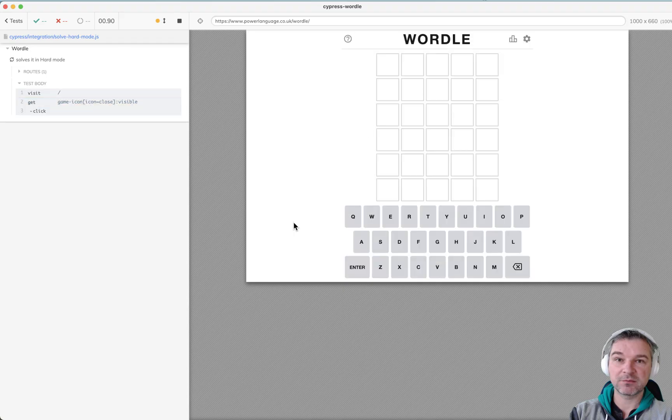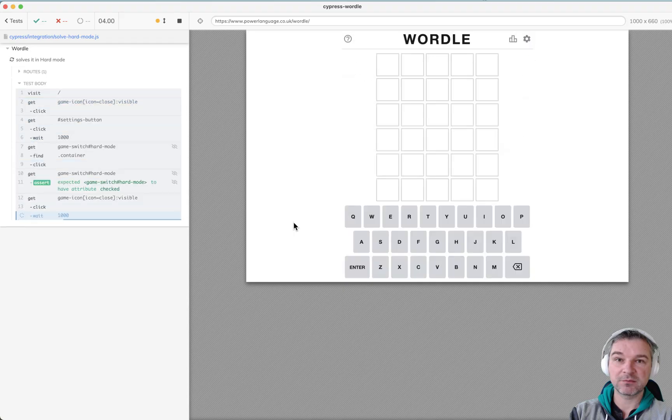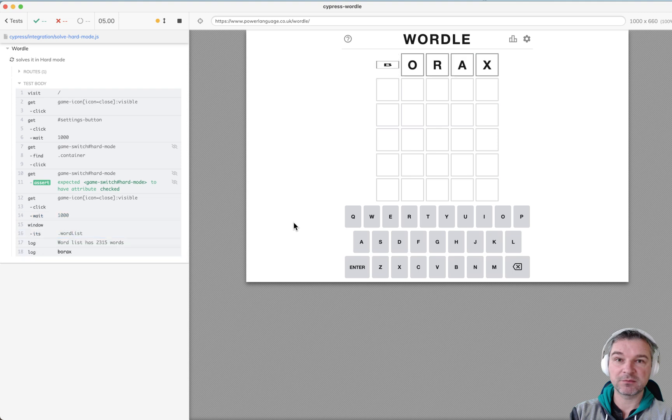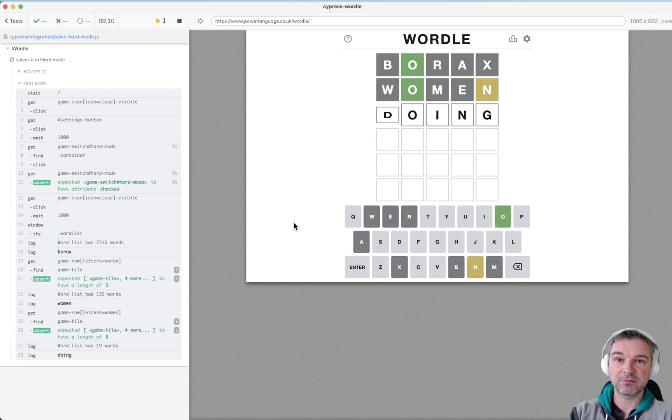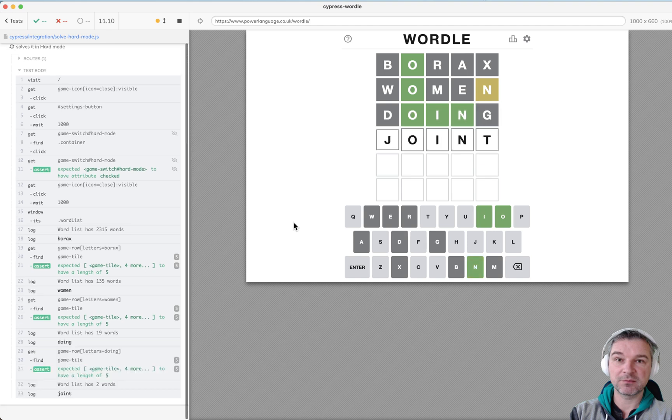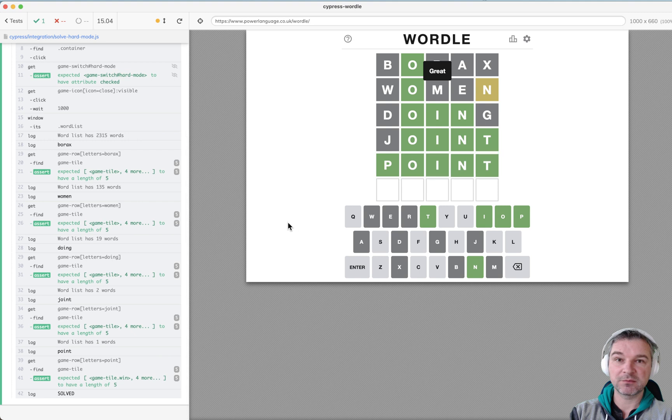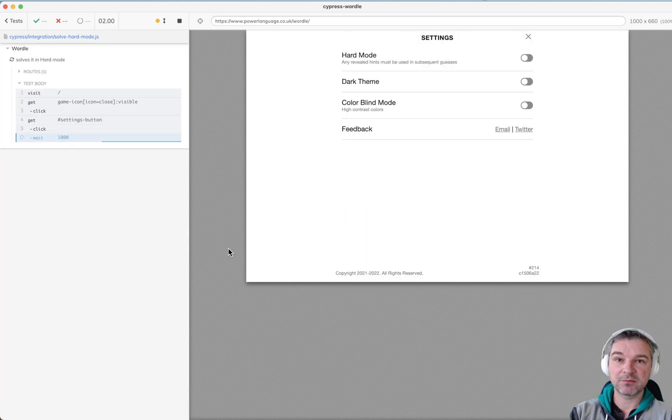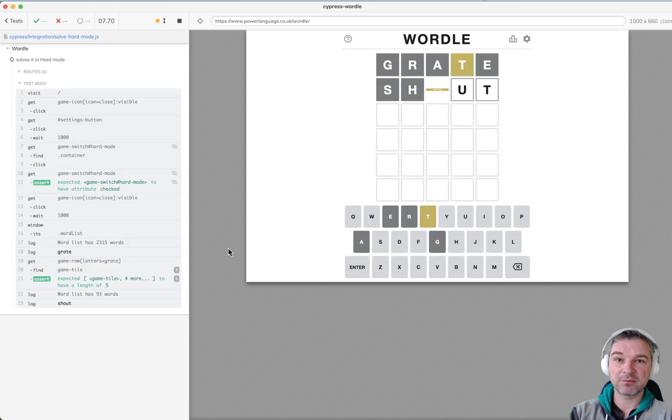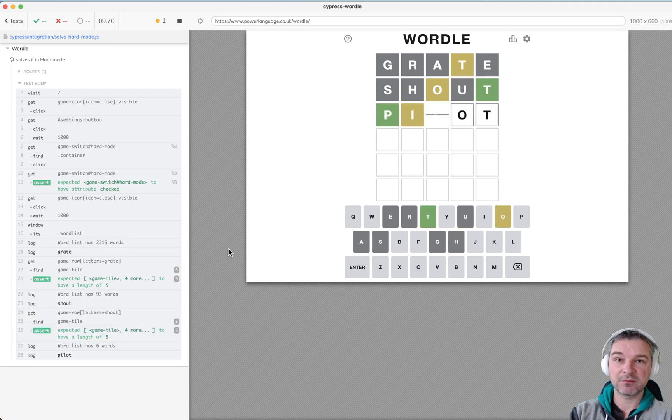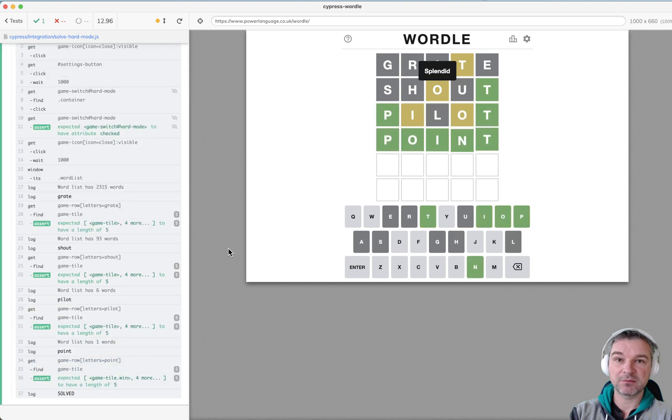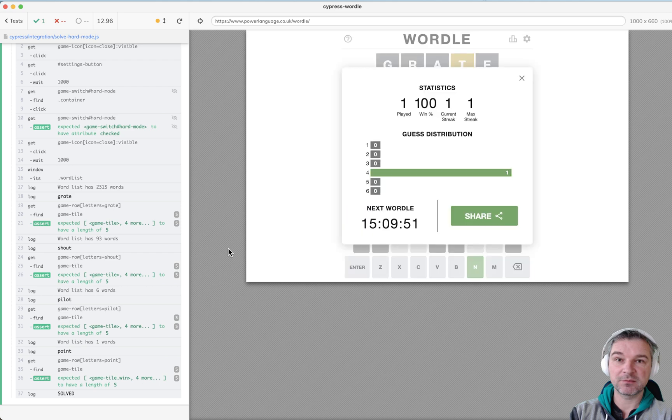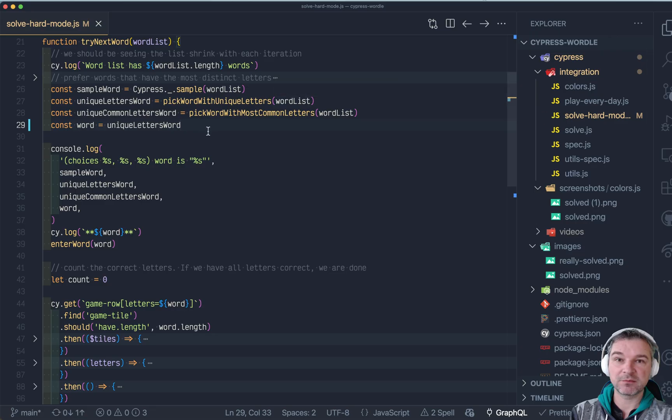How else can you pick a word? Well, the next strategy would be to take all the words and calculate how many distinct letters each has. For example, something like skit with double E or stool with double O only has four distinct letters. Having two O's is useless, there is no information from the second O.